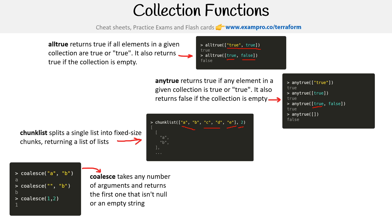We have coalesce, which takes any number of arguments and returns the first one that isn't null or an empty string. If you're used to Postgres, you use this all the time. The idea is it's going to grab the A in this case, it'll grab the B because it's blank in this case, or it'll grab the one because that's the first value.